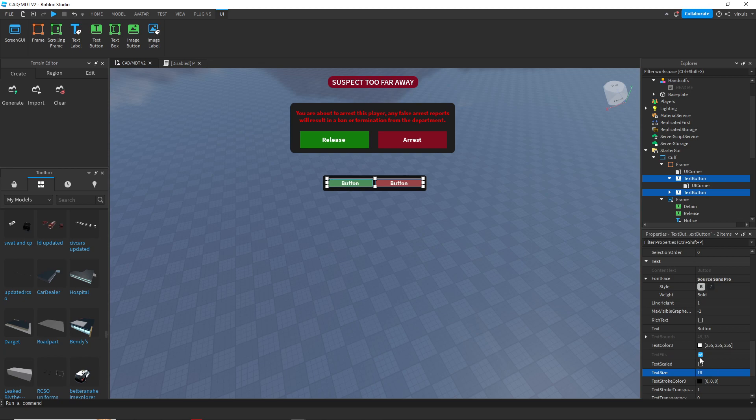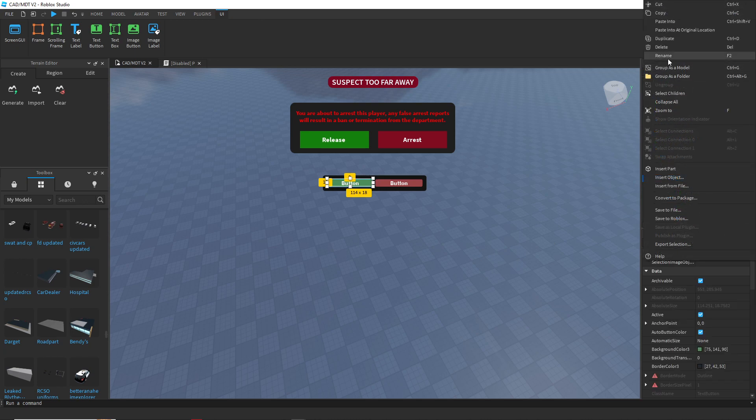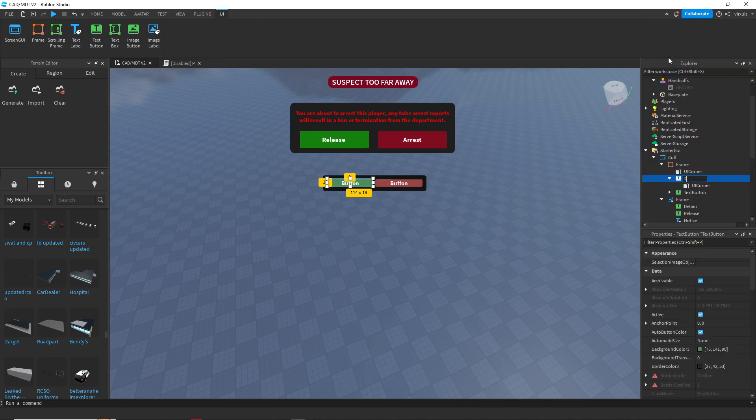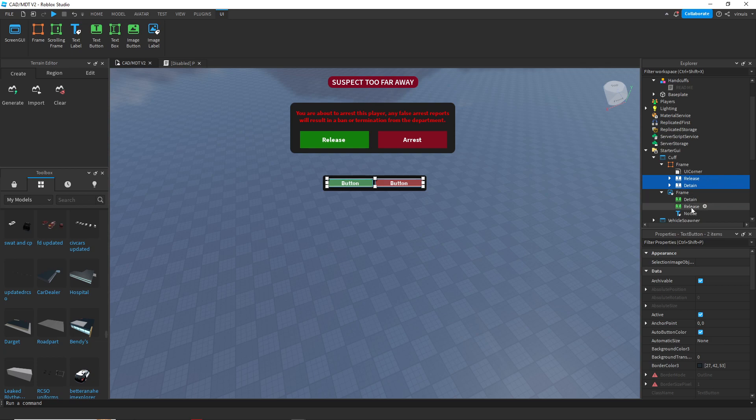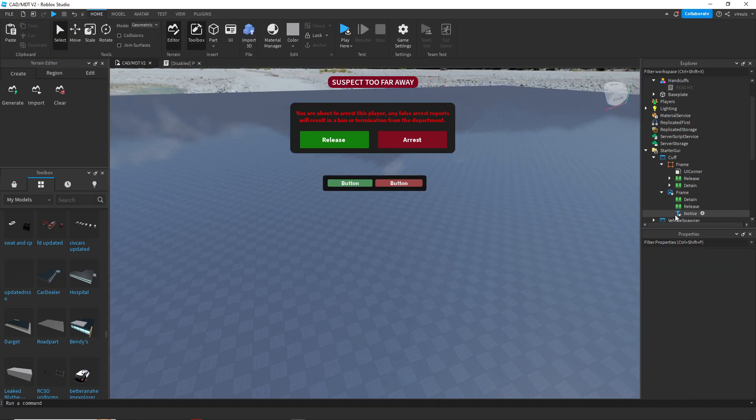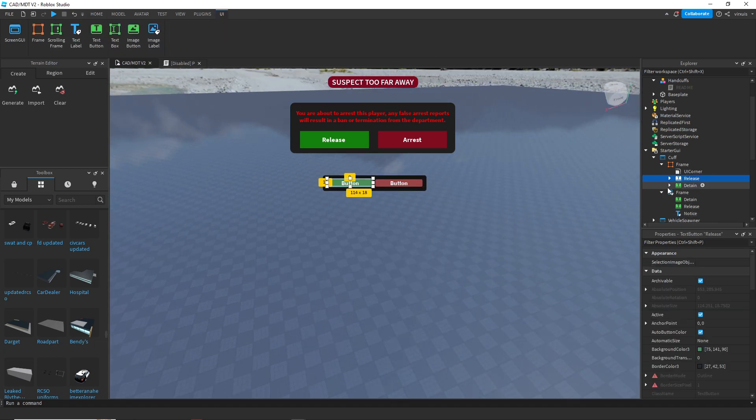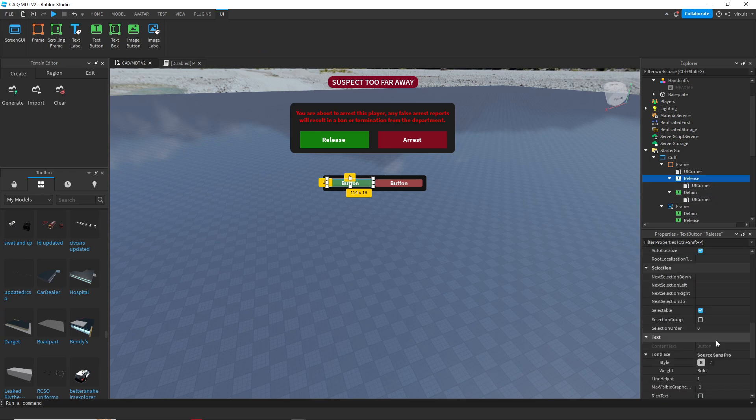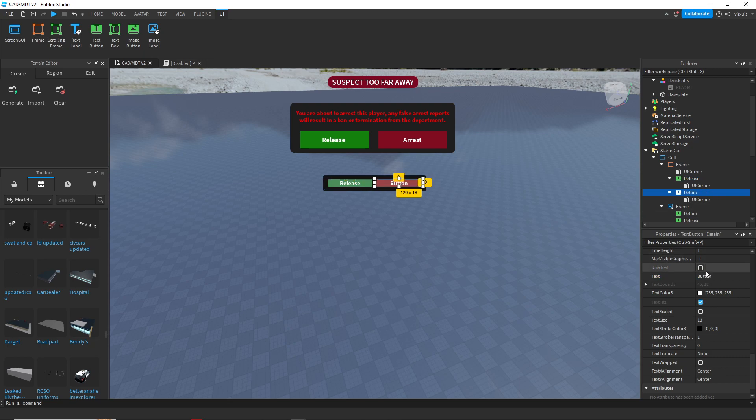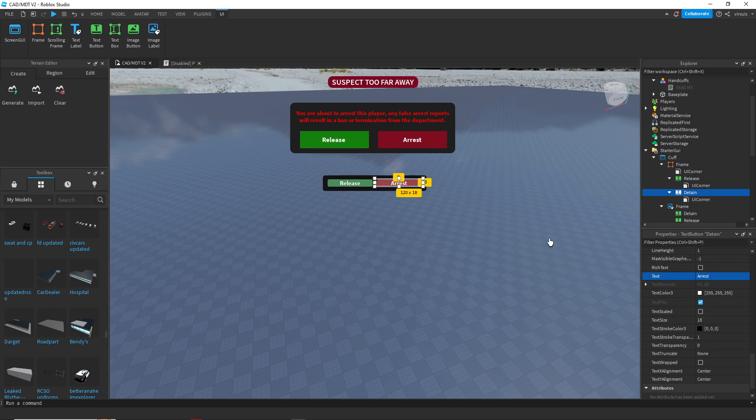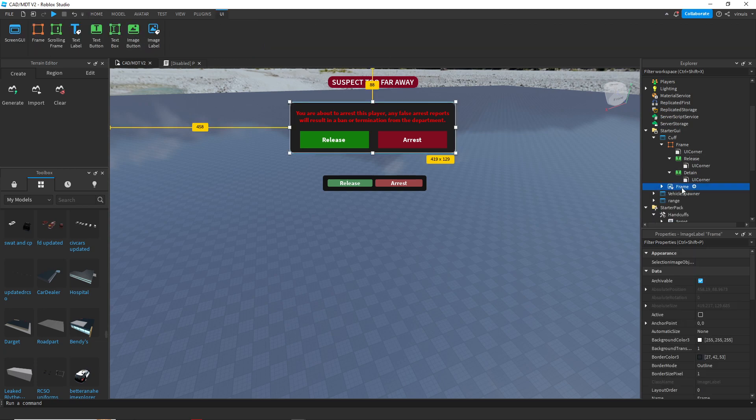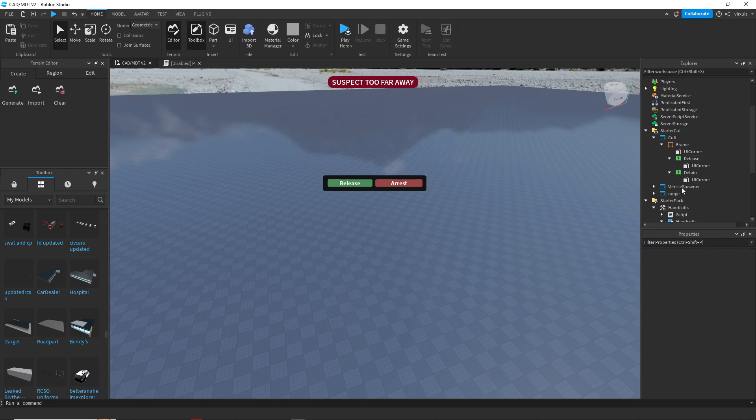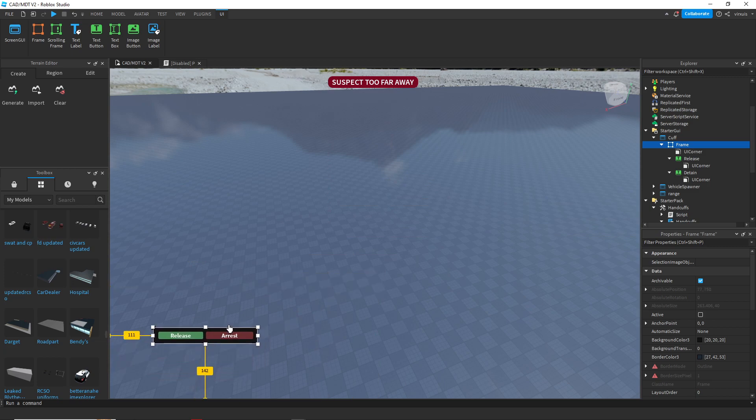I think that should be fine. Now let's name this one release and we'll name this one detain. Let's do the text, release and arrest. So now we can get rid of this old nasty frame and we have this much cleaner one.